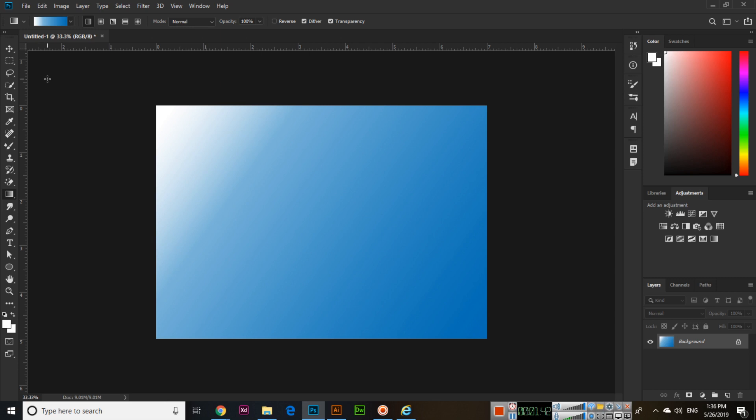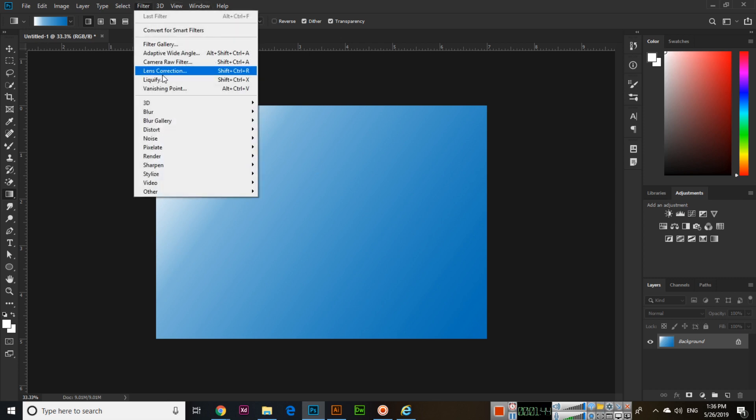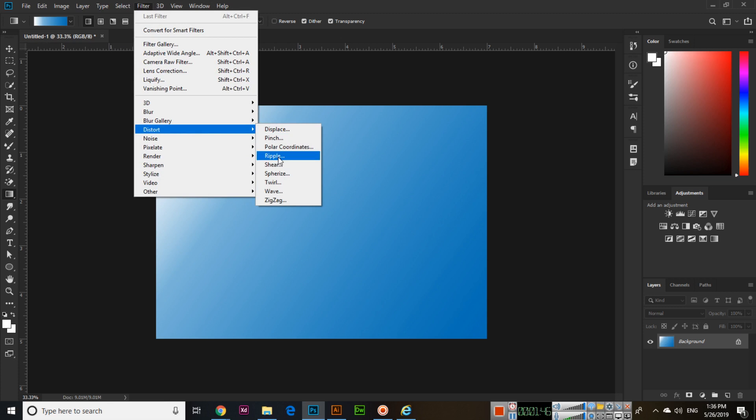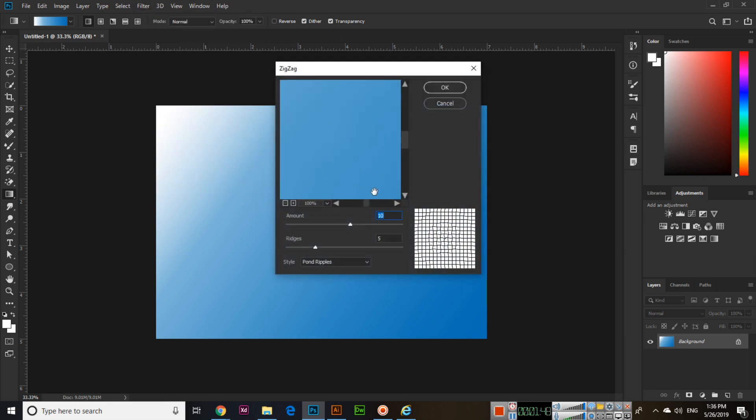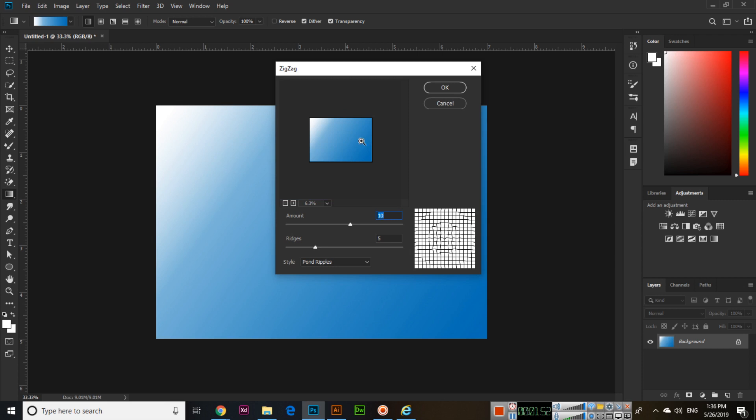Then now go to Filter and Distort and click Zigzag, and here you can see like it's showing like this.